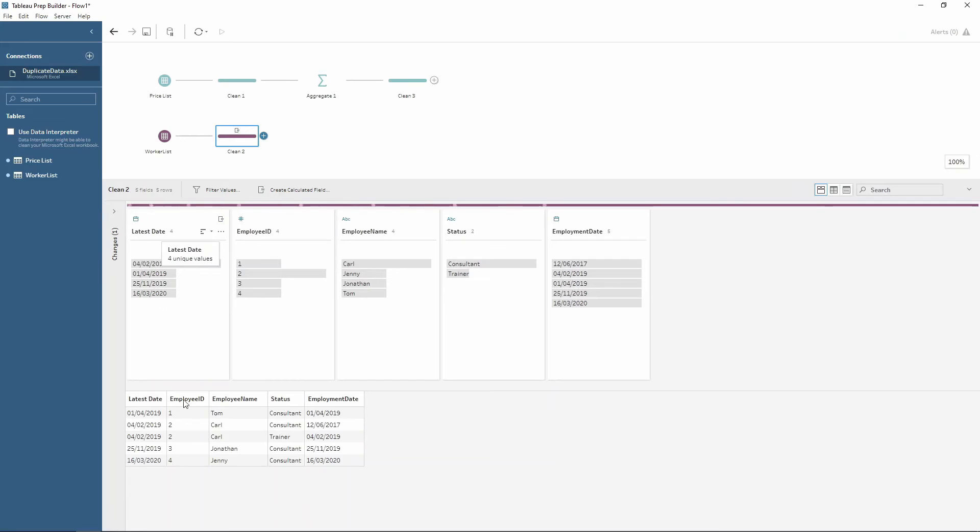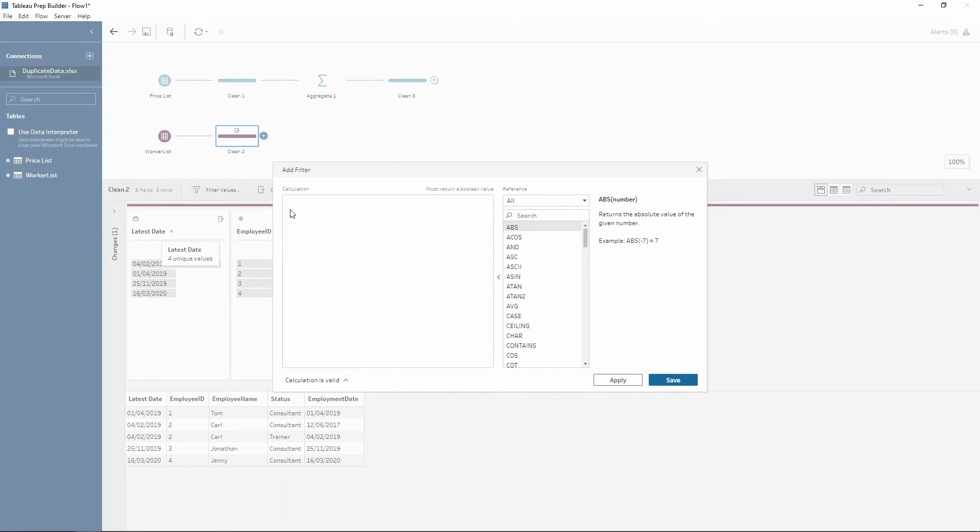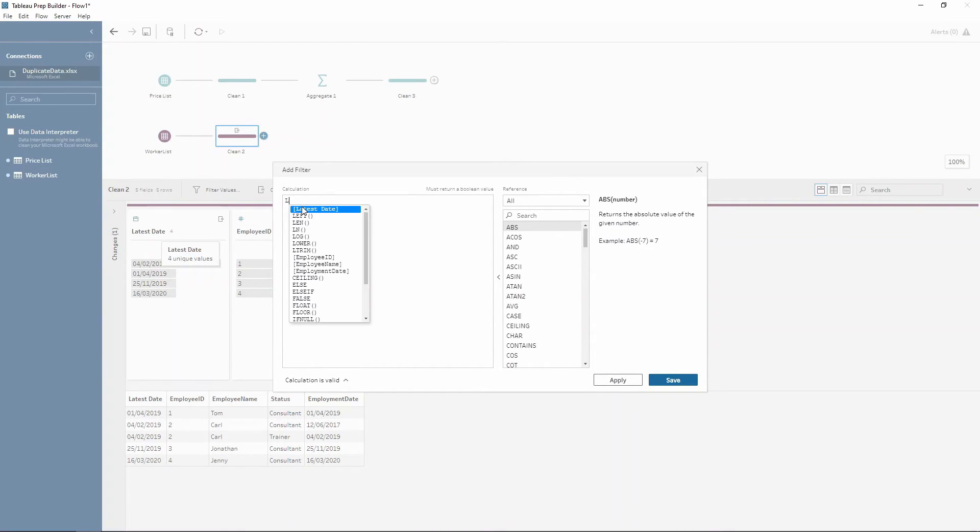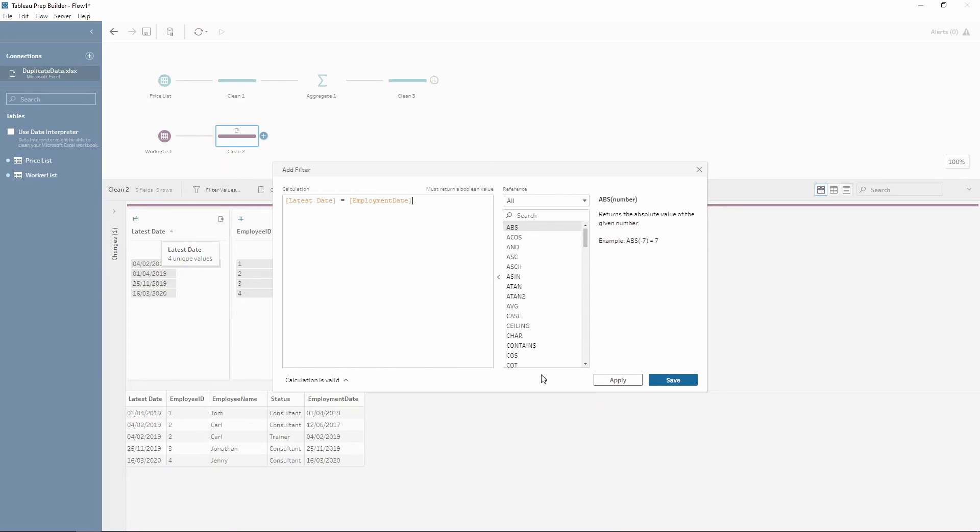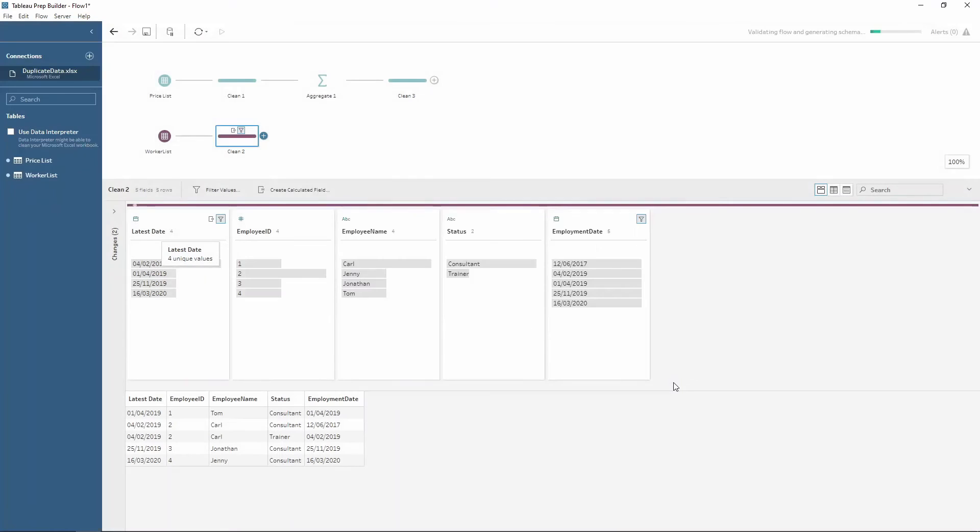So after this, now we've got the latest date on each row, we can use a filter. Now we want to say we want to filter and keep the rows where the latest date is equal to the employment date. So this is saying if the latest date is equal to the employment date, this is the row we want to keep. We press save.